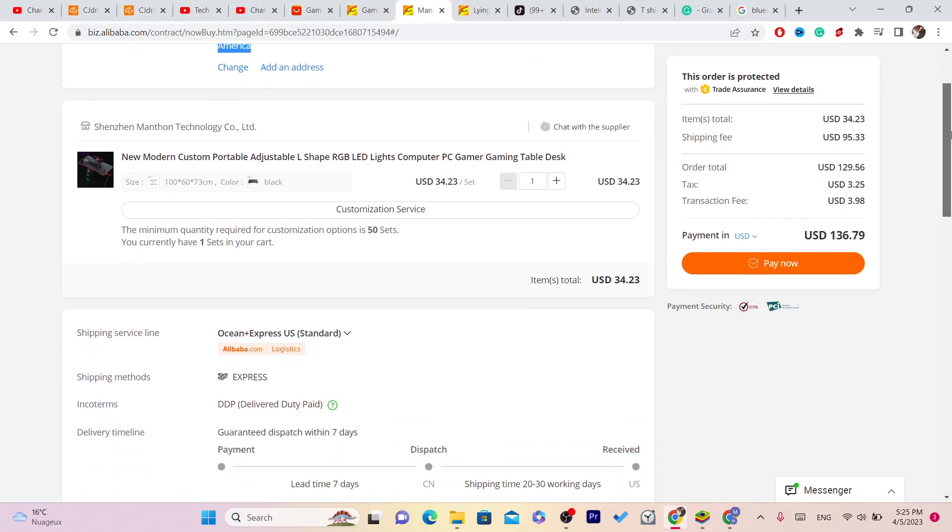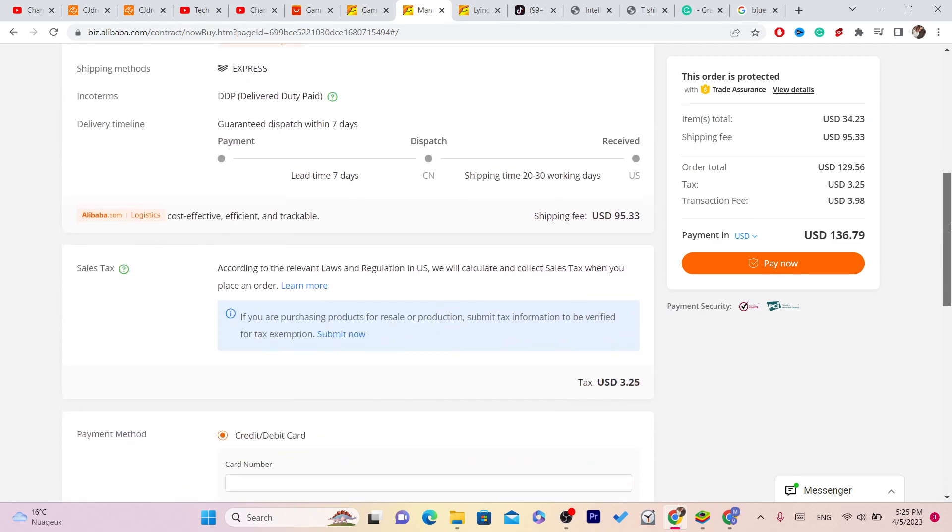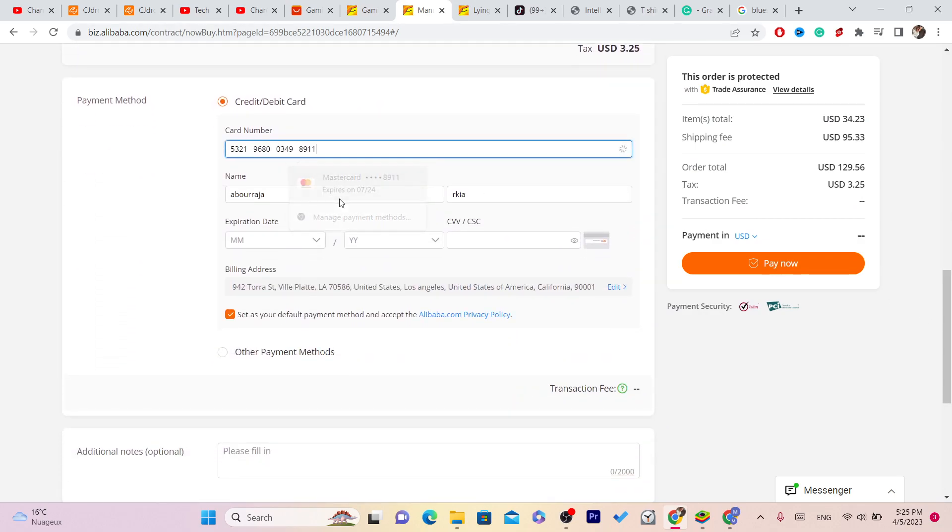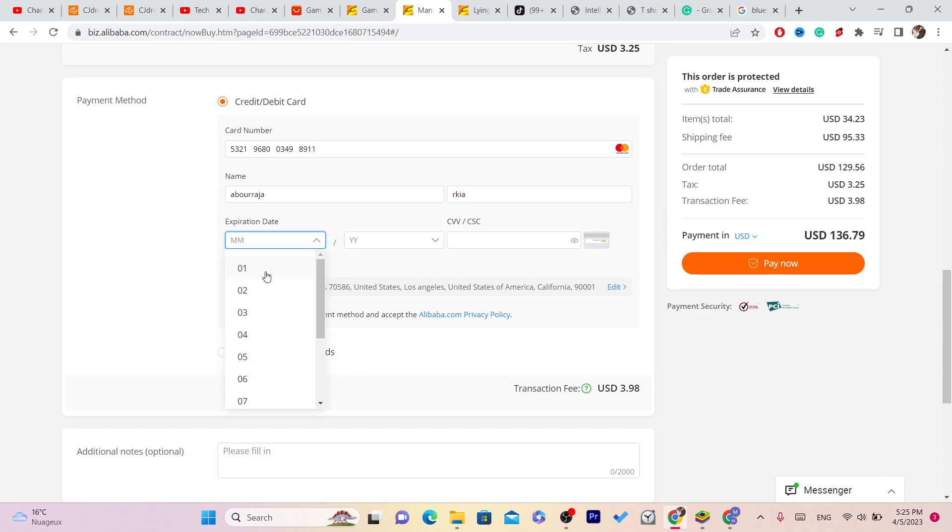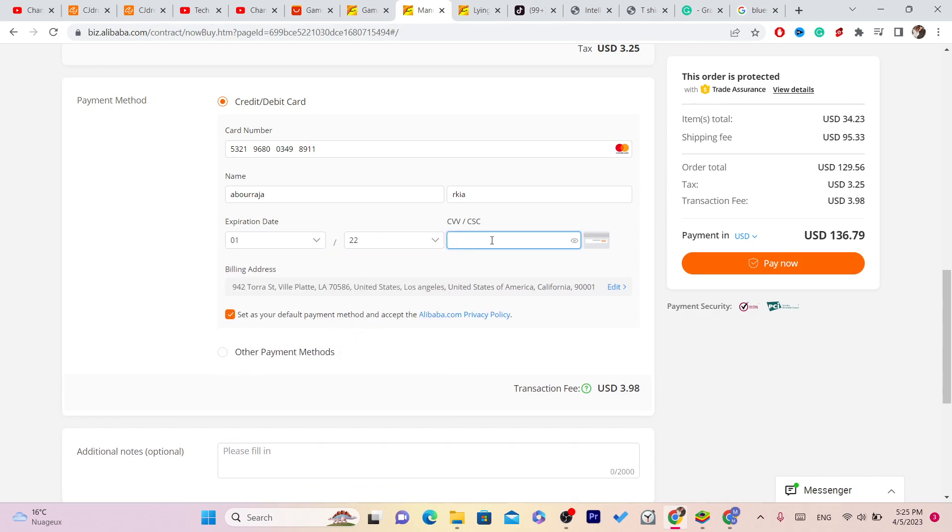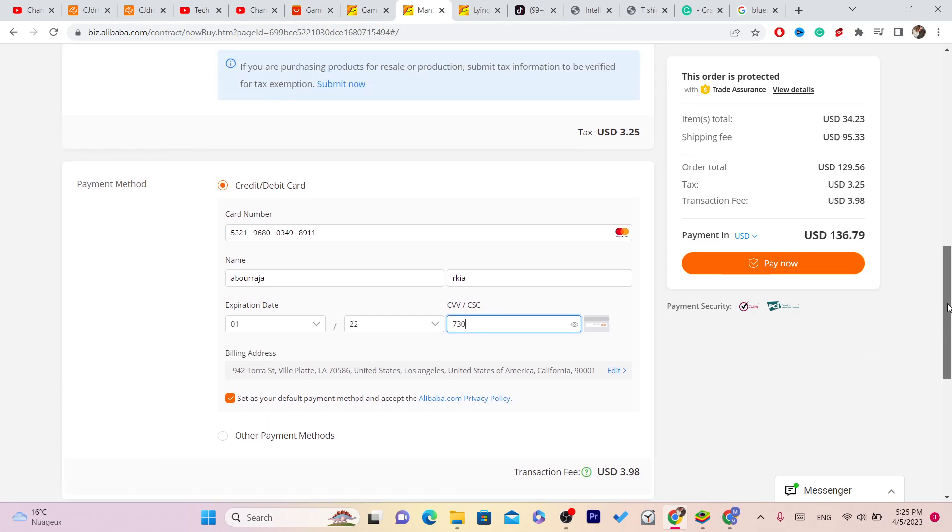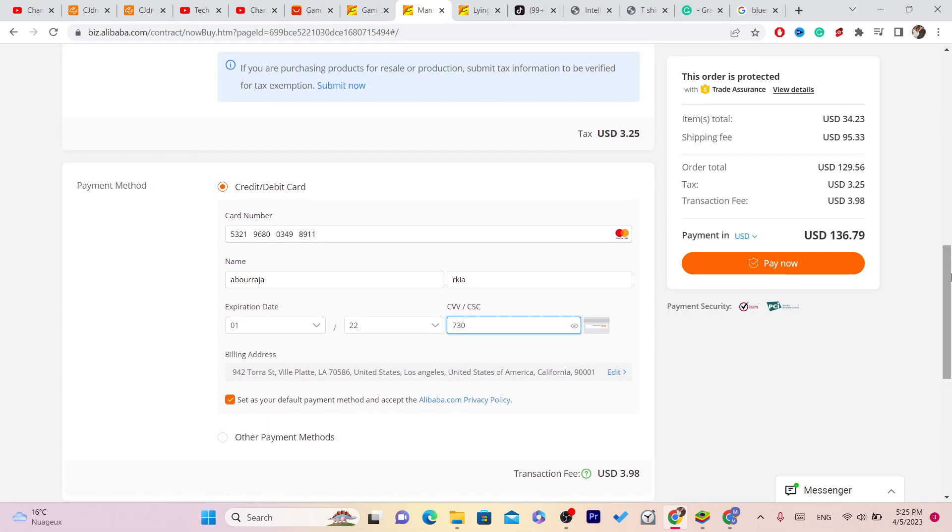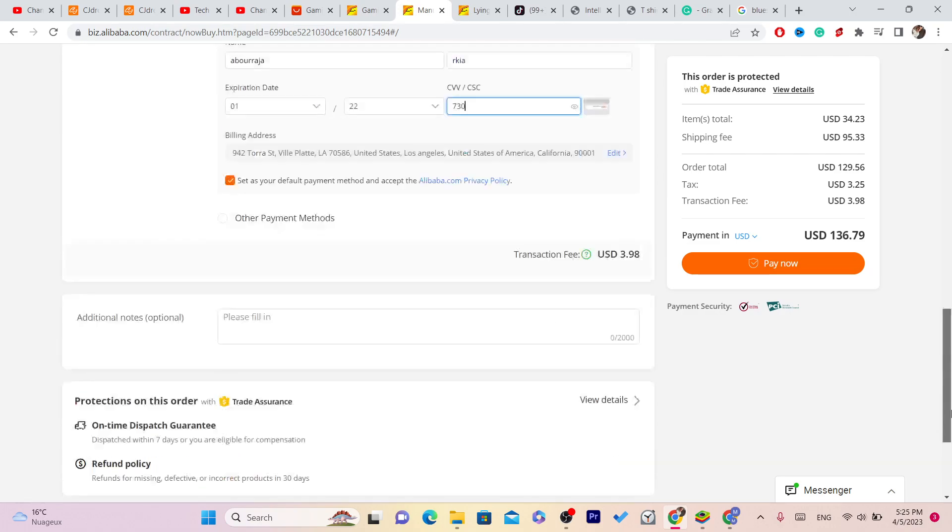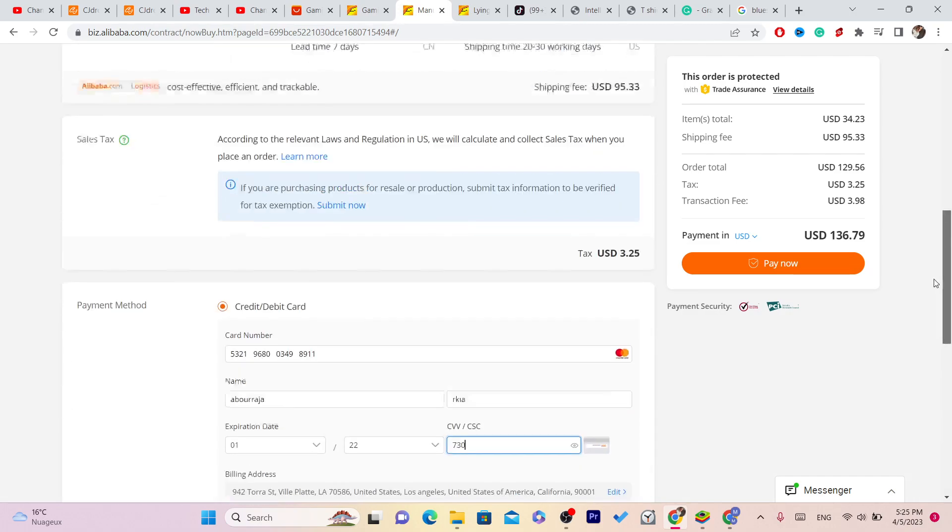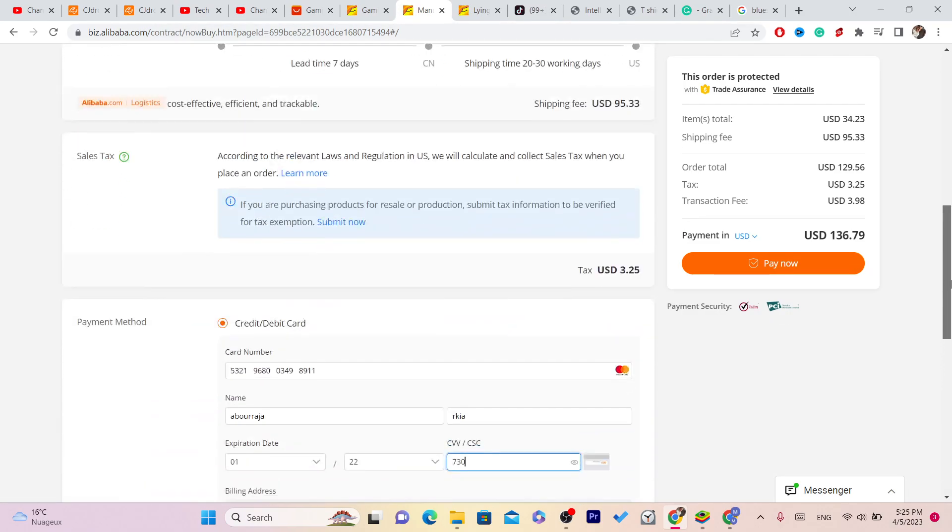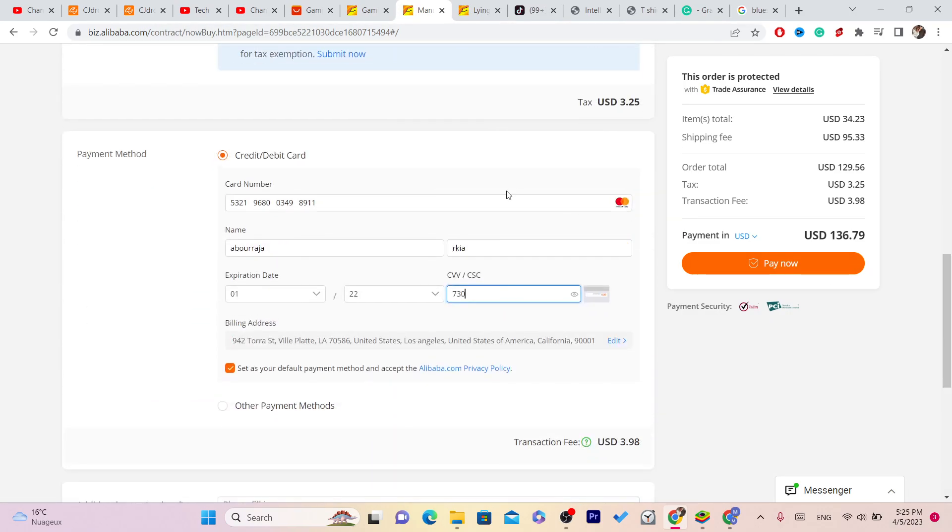What you need to do next is add your credit card. You want to scroll down and add your credit card. This is my credit card, I'm going to add it right now, and the CVV is 730. I'm going to pay for this item. If the supplier accepts PayPal, you will see it here. If he doesn't accept PayPal, then you have to pay using your credit card.